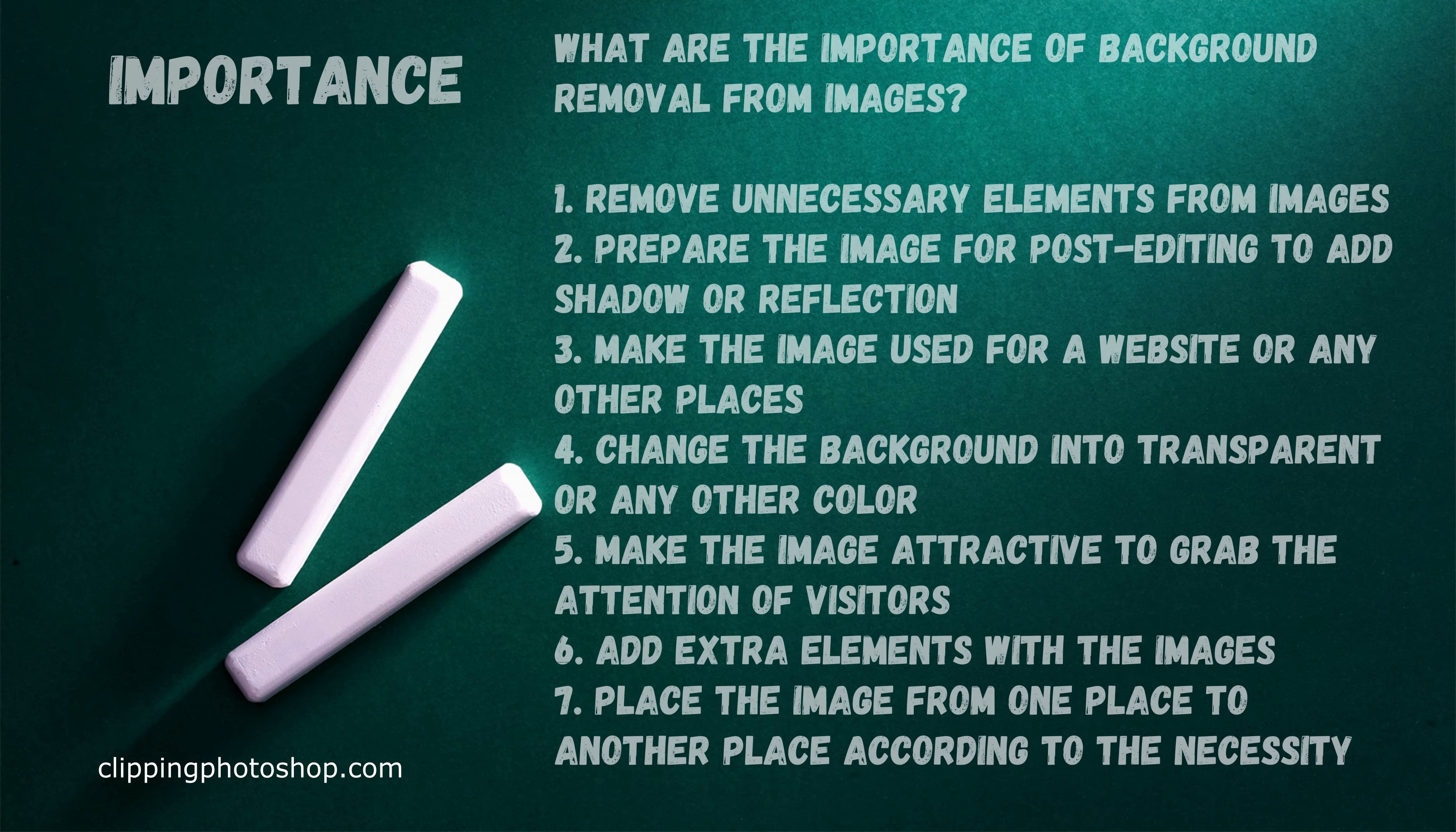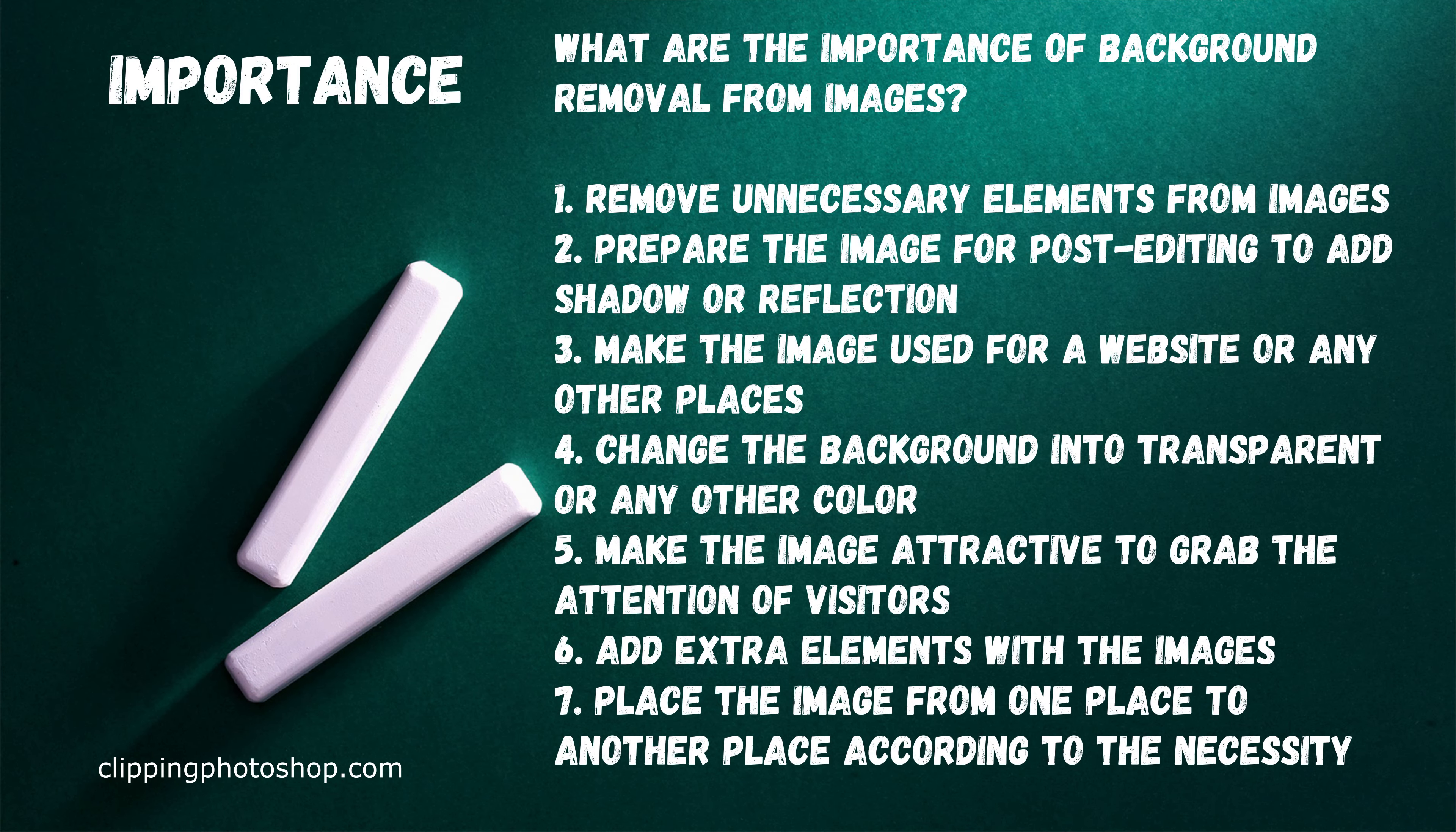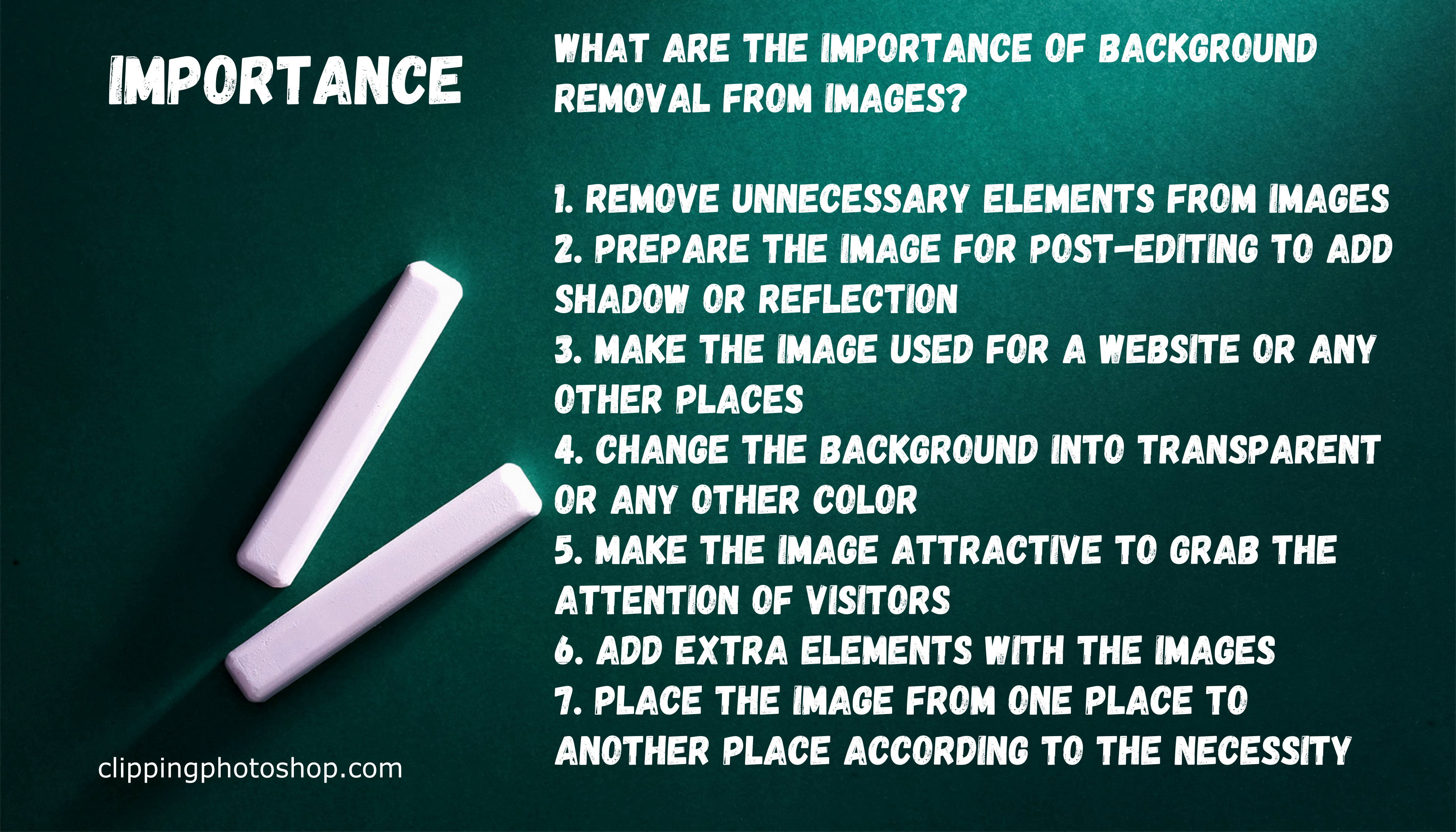Just to give you some insight, what are the importance of background removal from images? First, remove unnecessary elements from images. Second, prepare the image for post-editing to add shadow or reflection. Third, make the image used for a website or any other places.